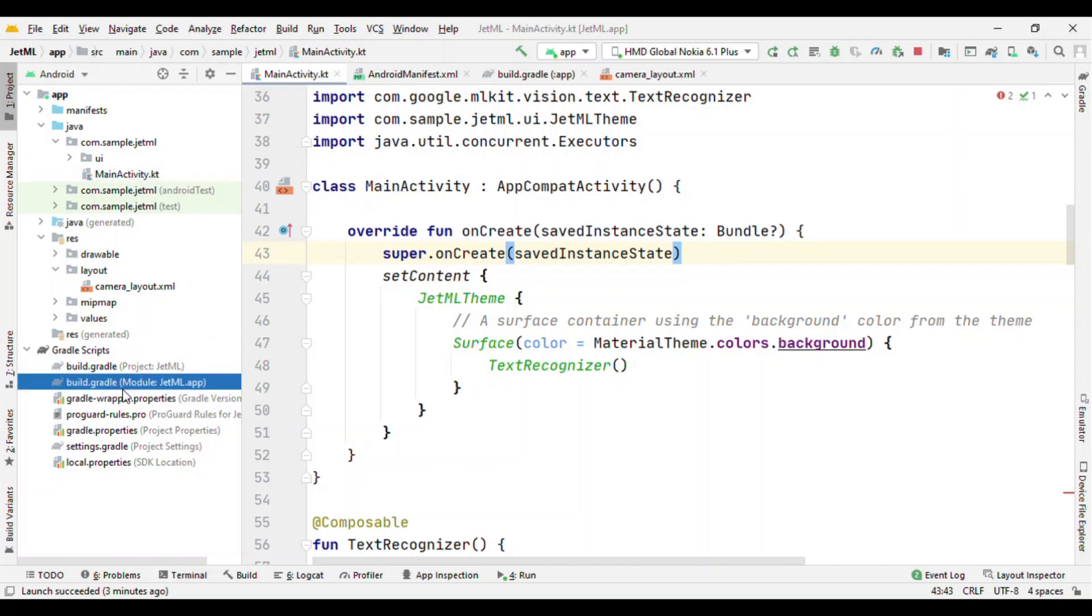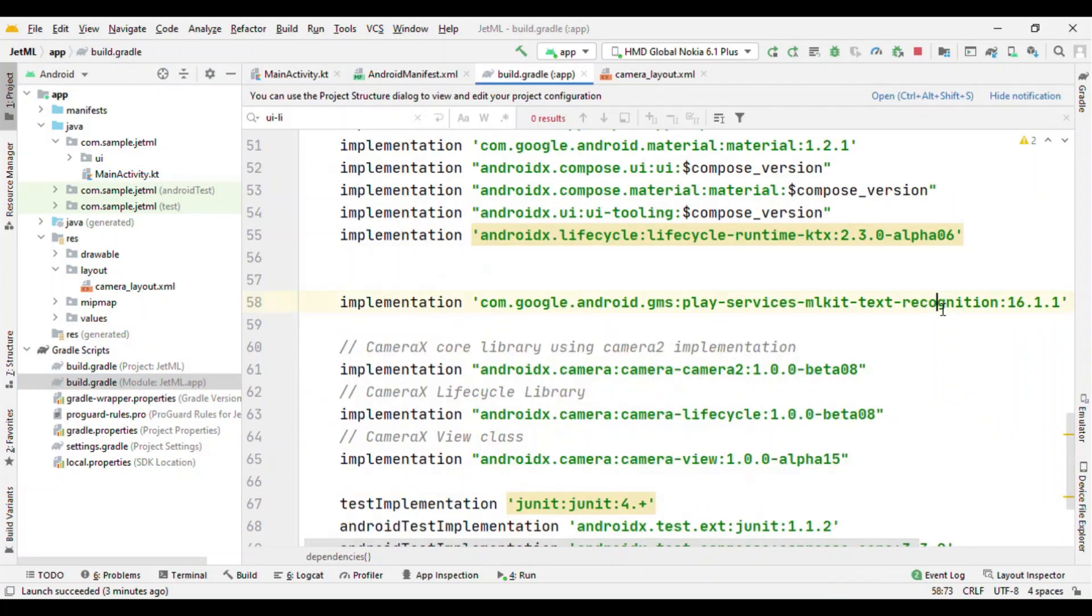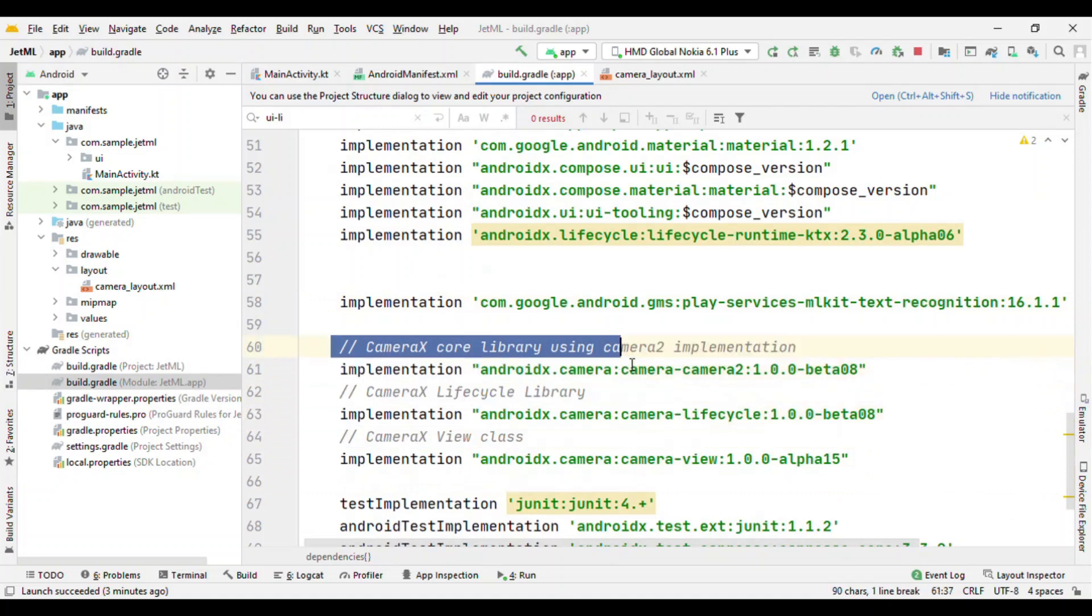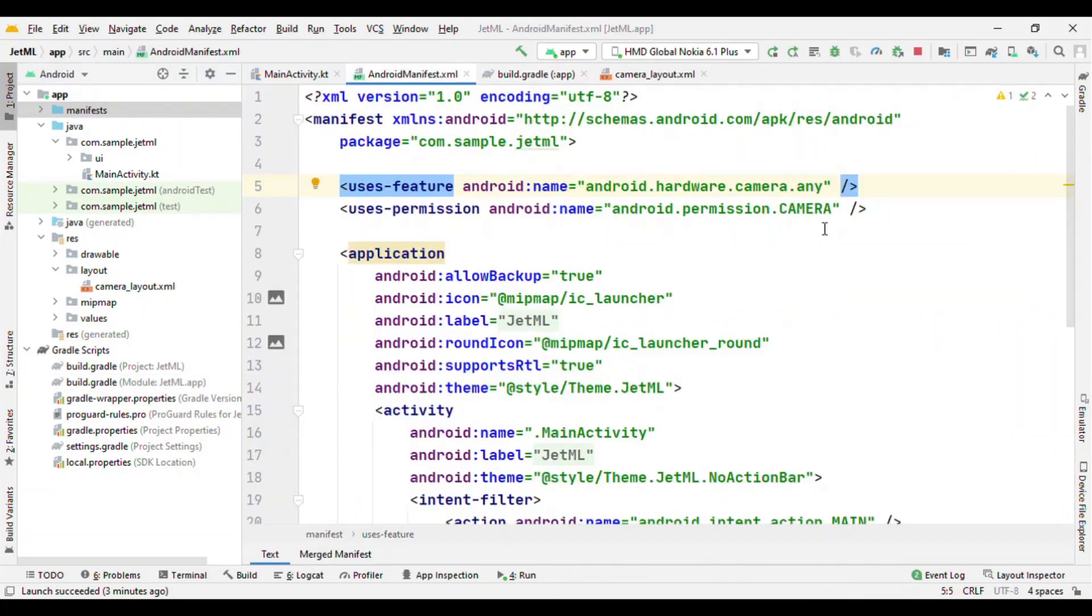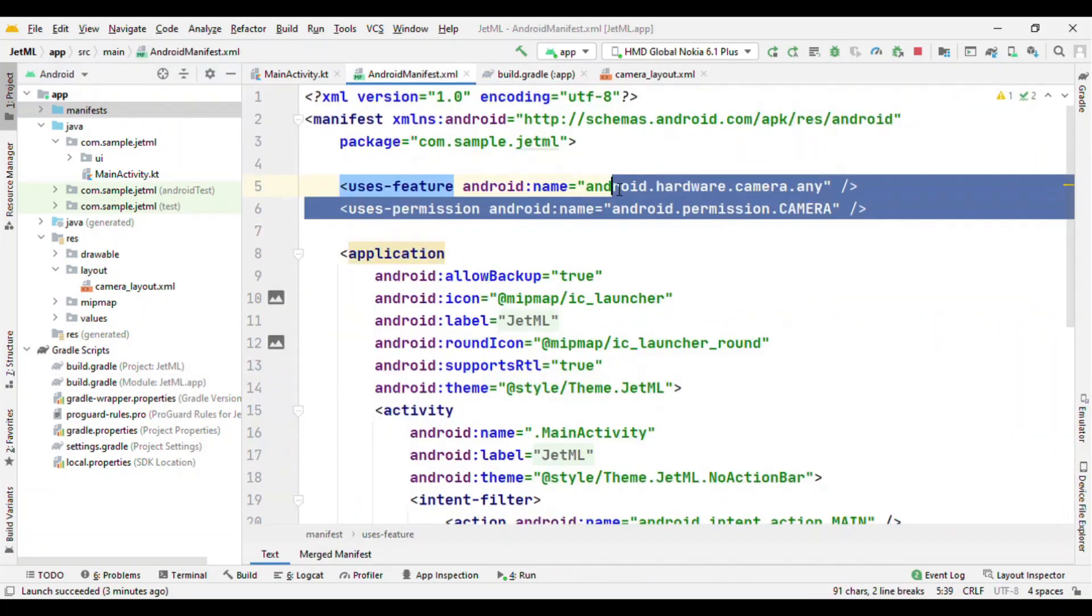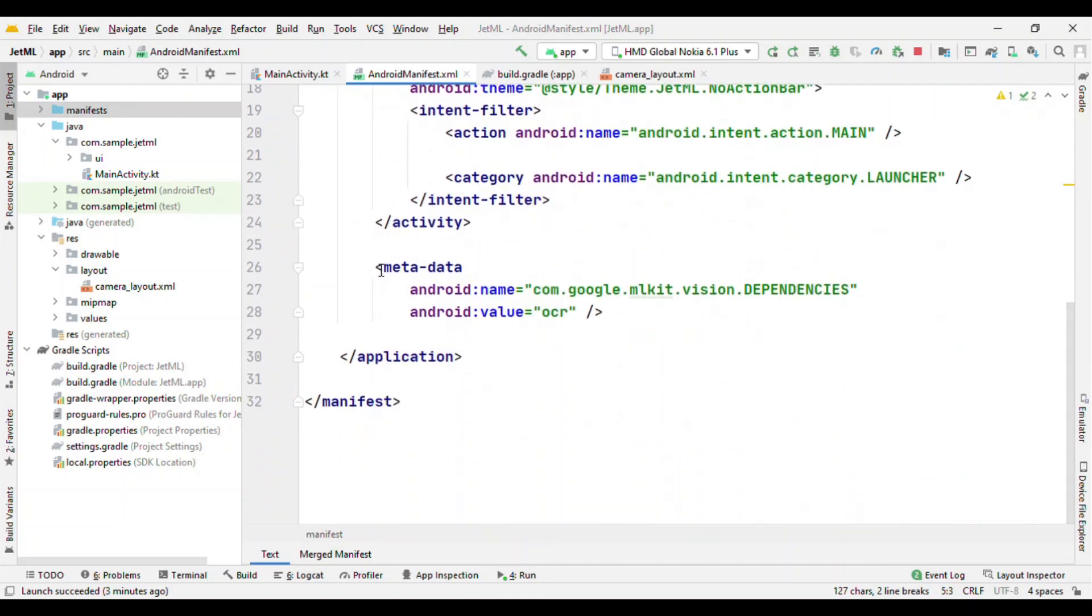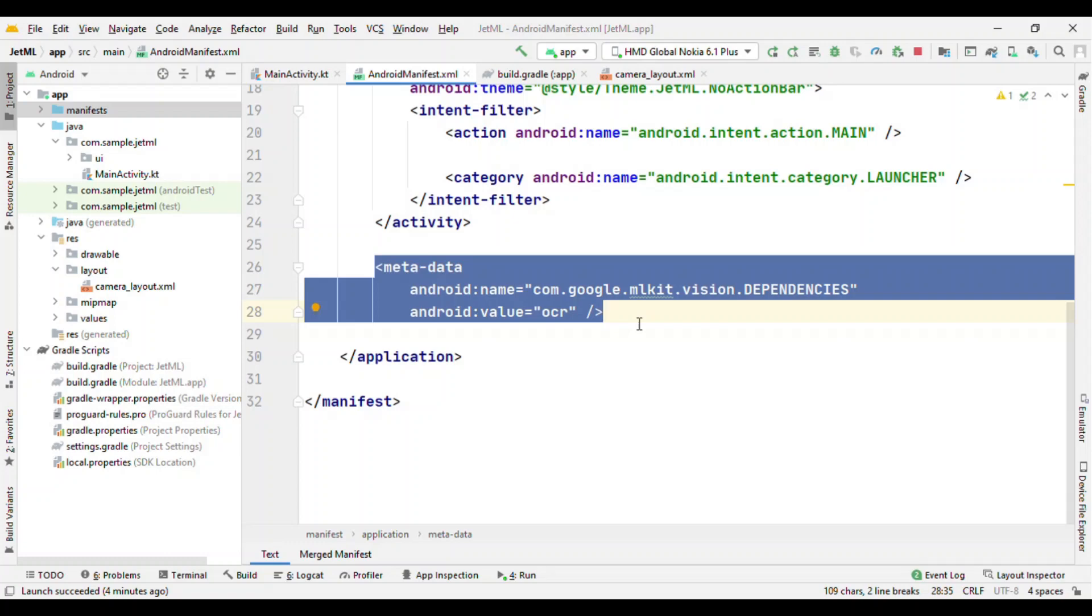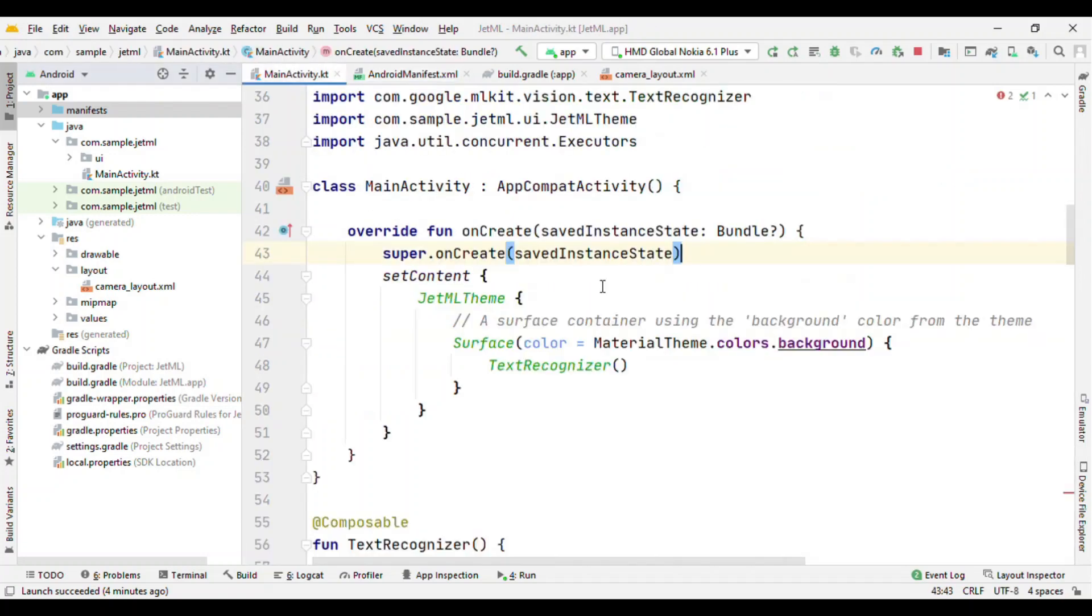Switch to Gradle and add the dependency for text recognition and the camera X. Also in the manifest, ask for the camera permission. Also add this metadata. This metadata is useful if you want to download the model as soon as this app got installed. If you do not add this, the first time when you try to use the ML model, it will try to download the model. Now let's come back to our Jetpack Compose.